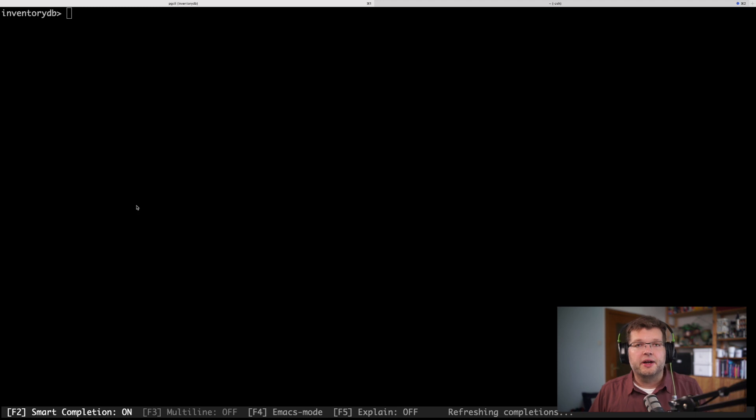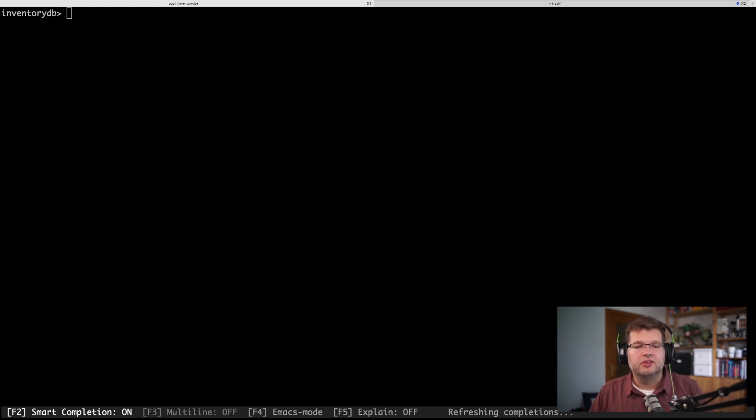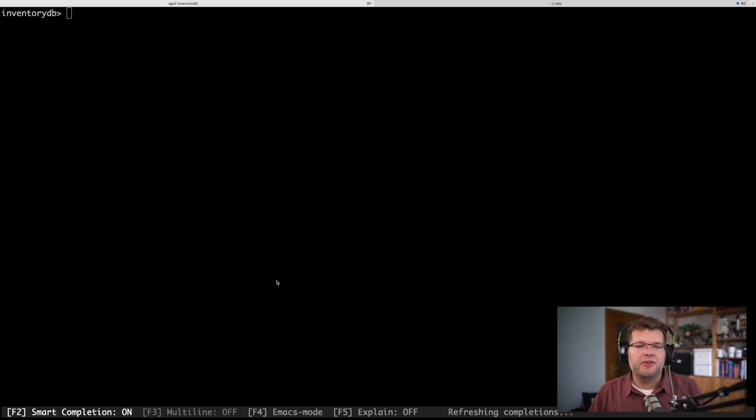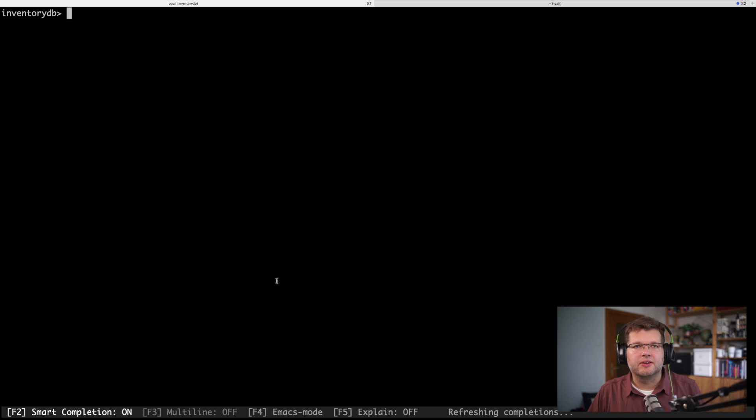So with our database up and running, we actually can connect to it. And here I already have a database shell open using PG CLI. And the first thing I want to do is I want to verify that my settings are correct.